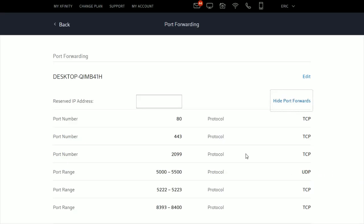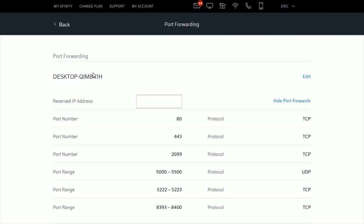That takes you back to the port forwarding page where you'll see a list of all the port forwards you've made. I have my desktop here with the reserved IP address and all the port numbers listed below.